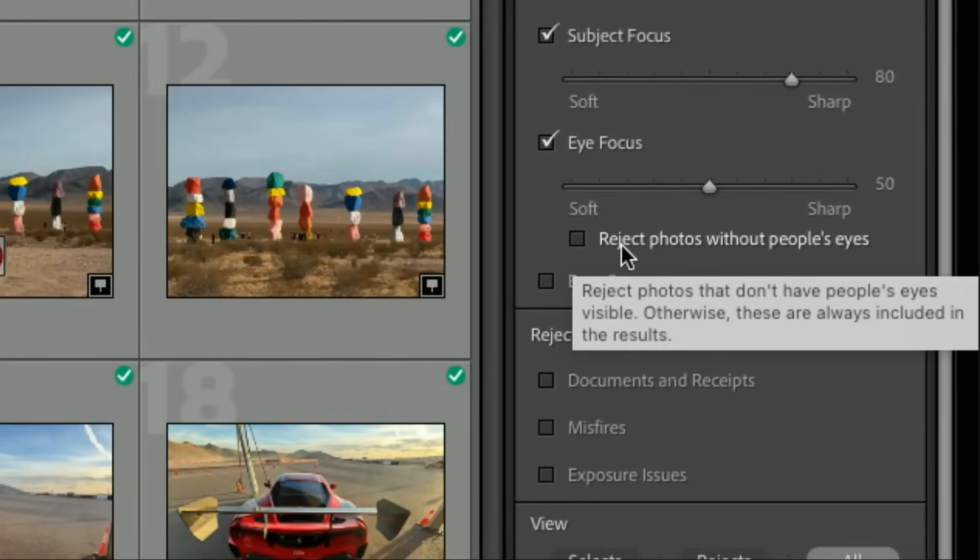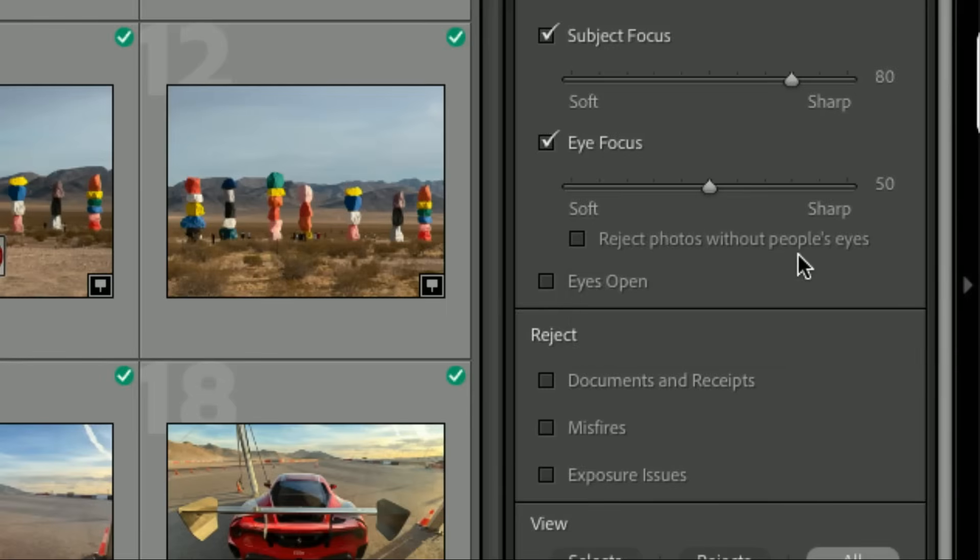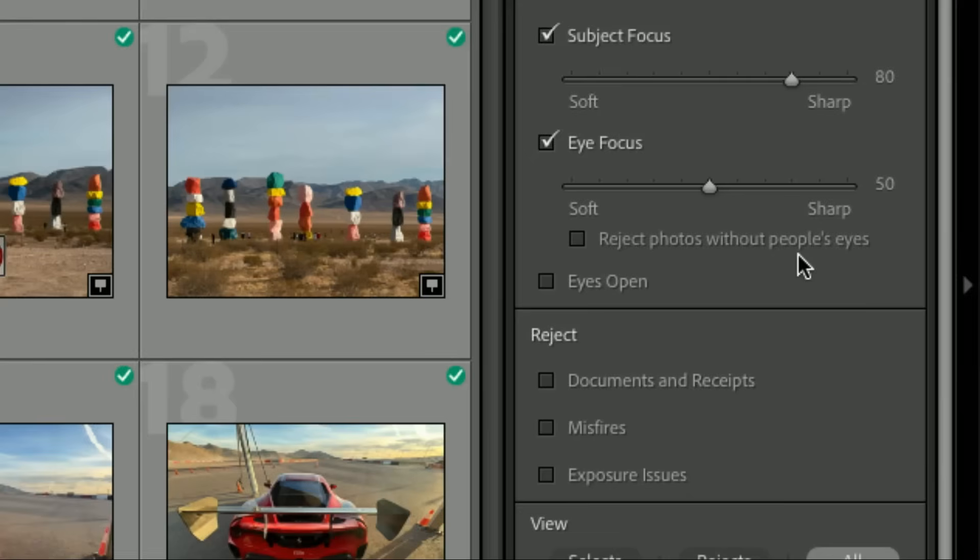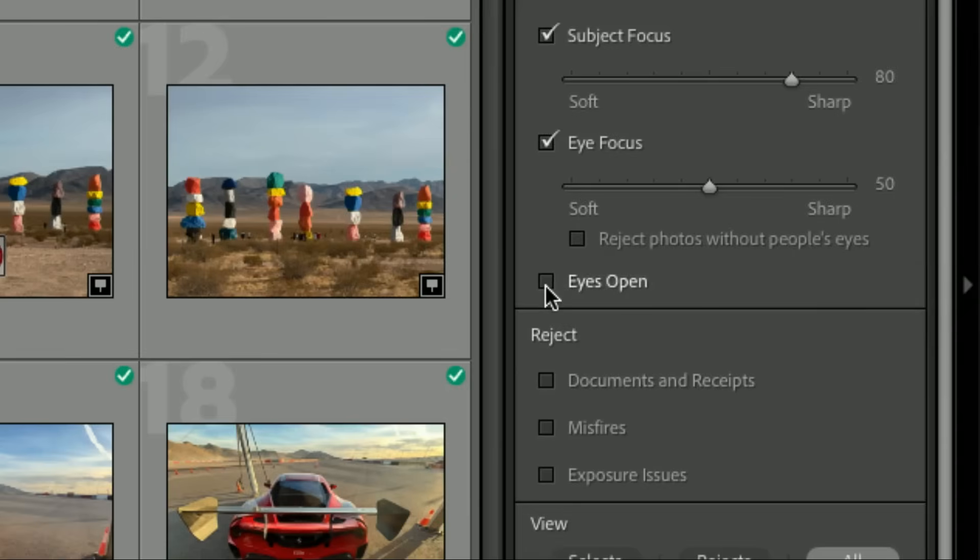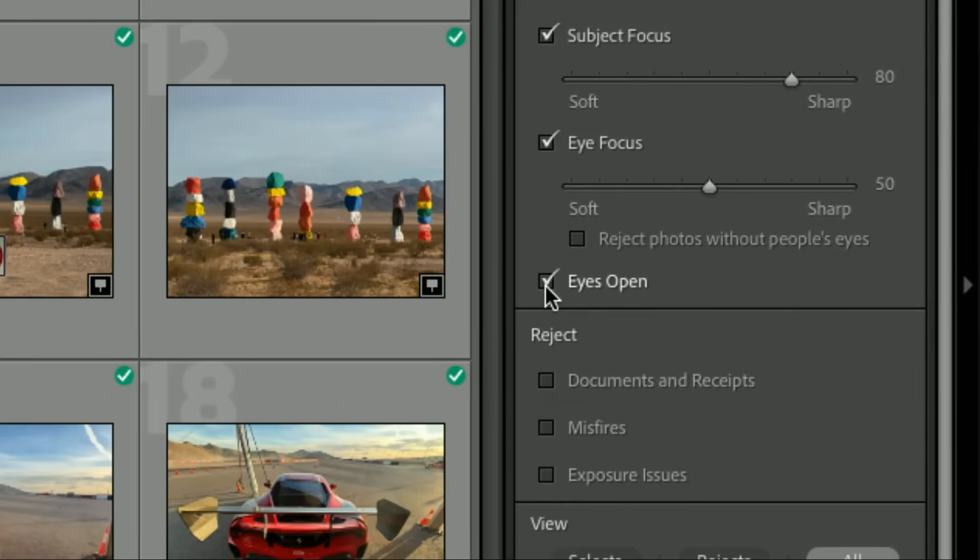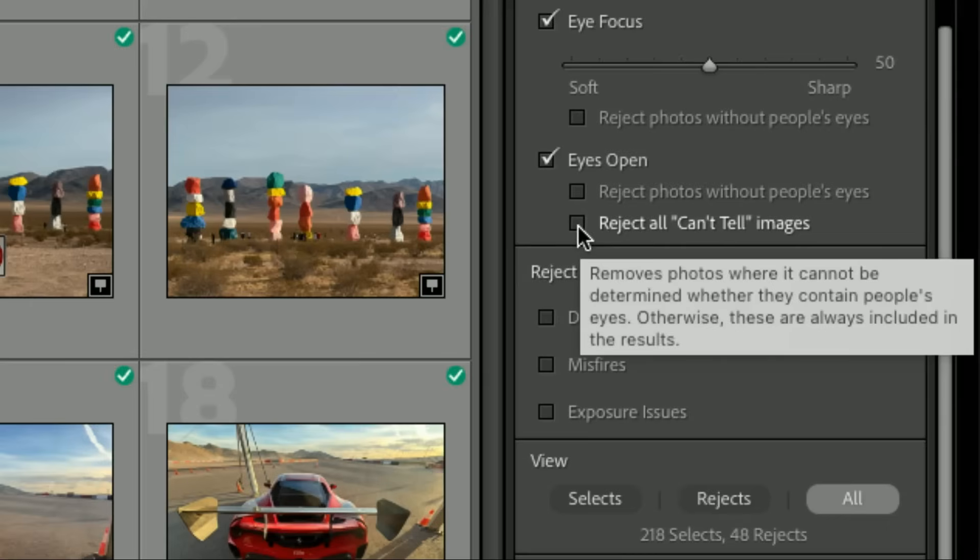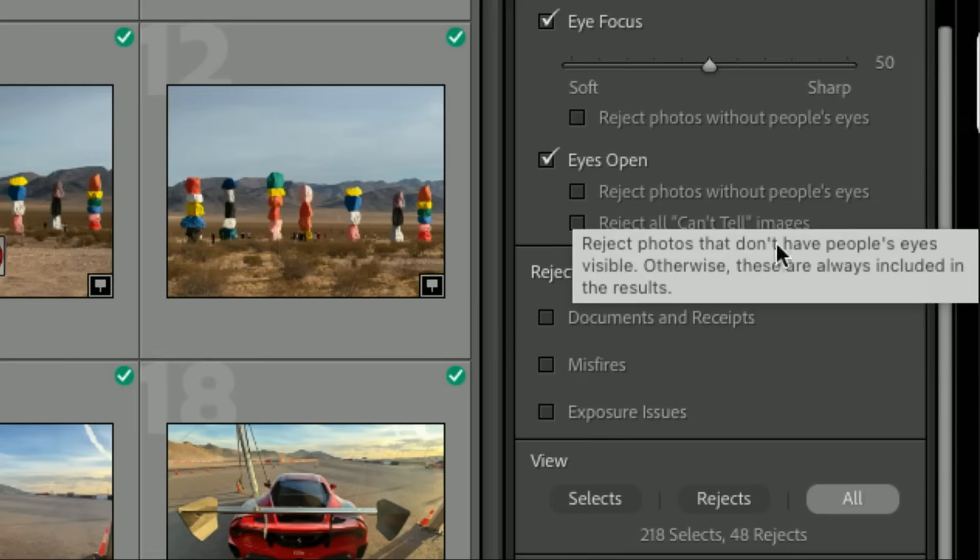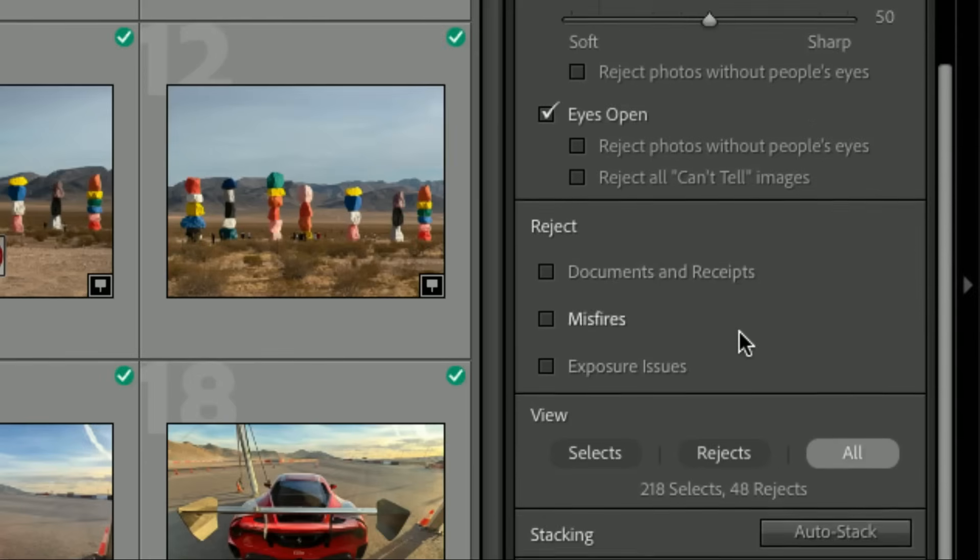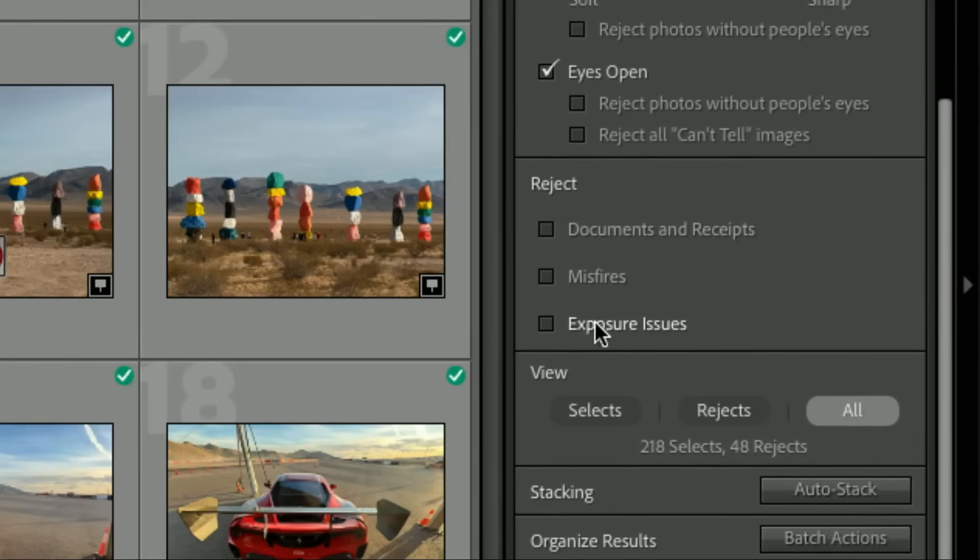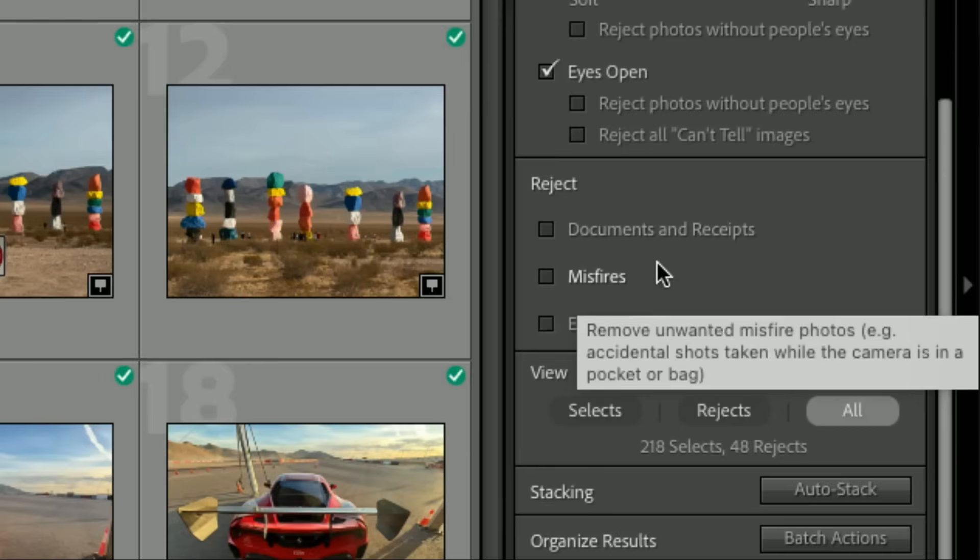This is really good: reject photos without people's eyes. So someone's looking down? It just takes it out. Someone's looking away, you don't see their eyes, they put their hand up over their eyes, they're scratching their head—you don't see the eyes, it's out. But that's your choice; you don't have to choose that. The last one is Eyes Open. That's my favorite one—they can tell if eyes are open or closed.